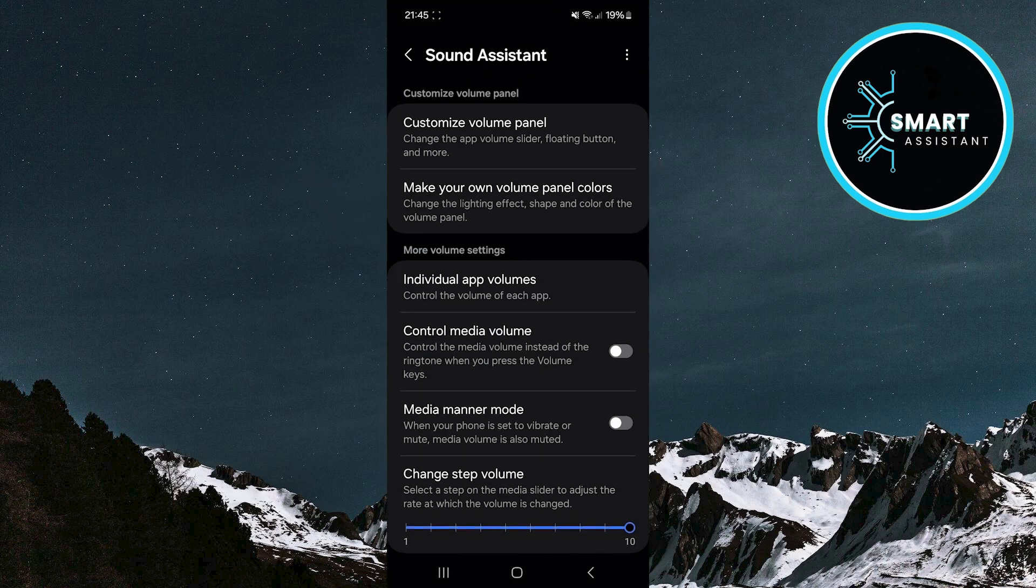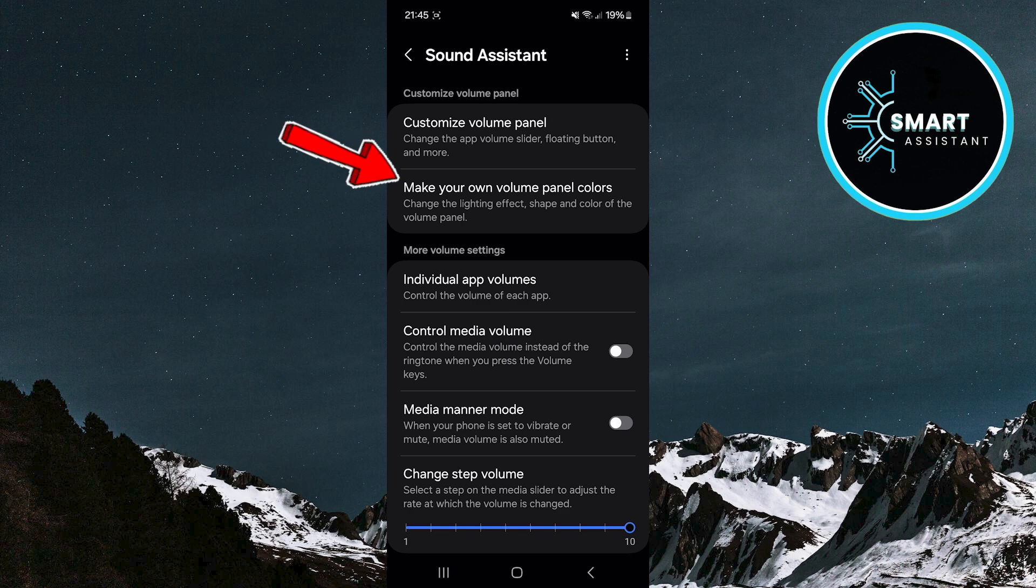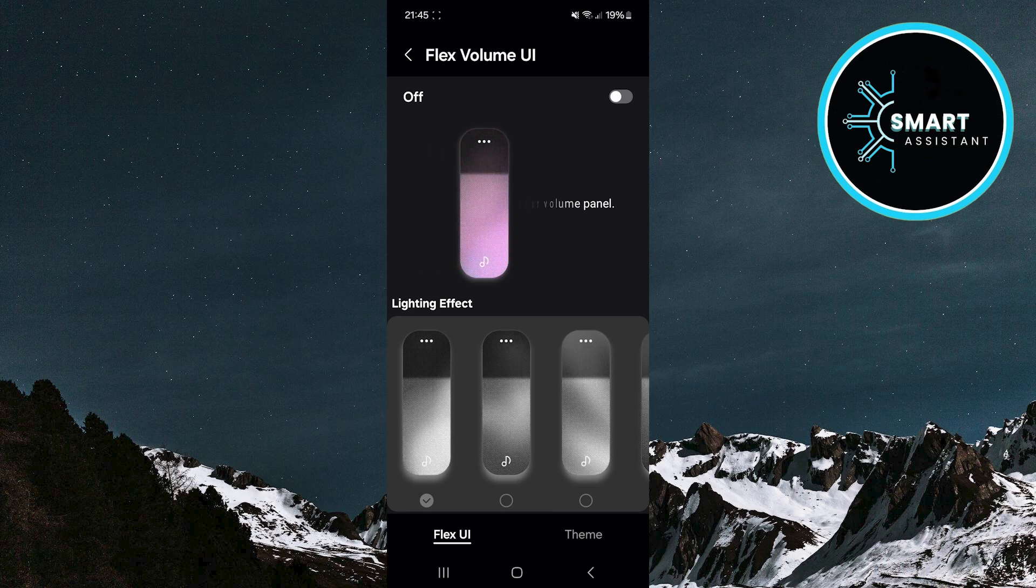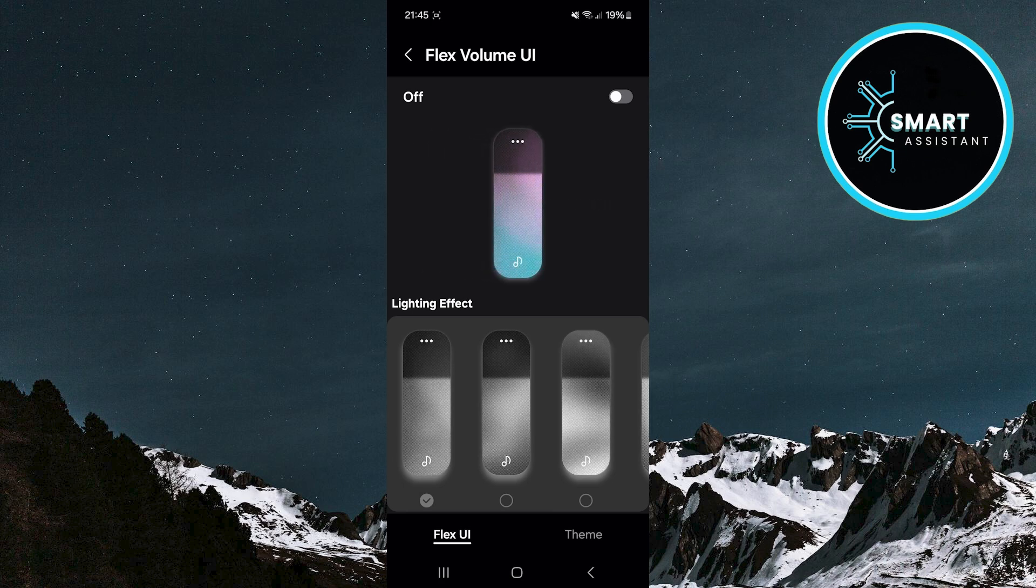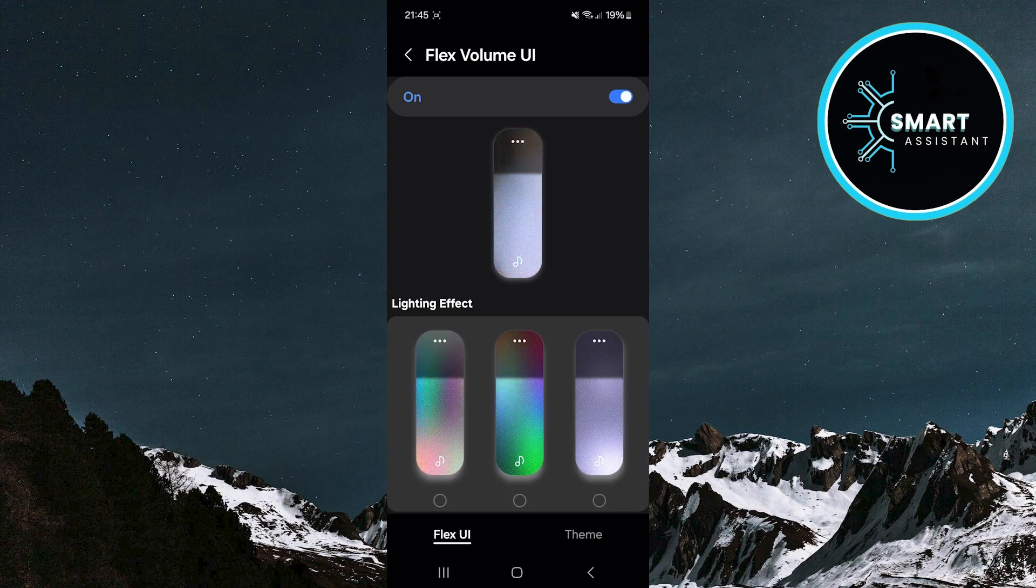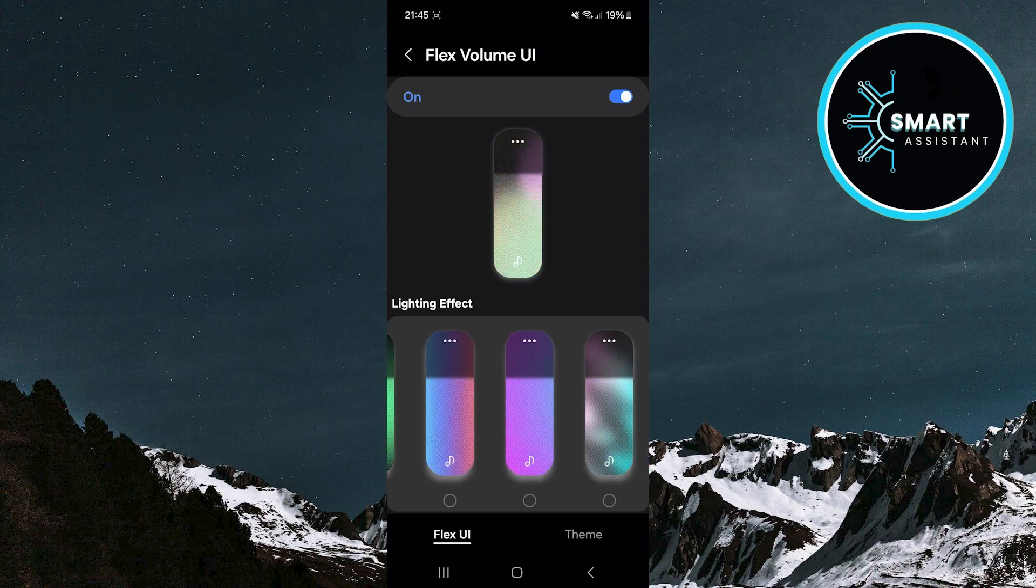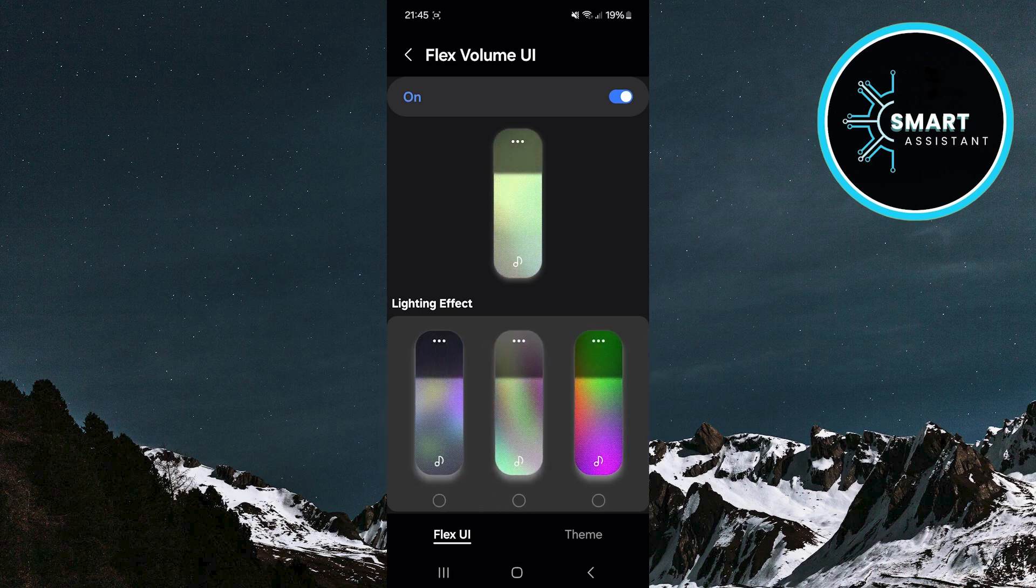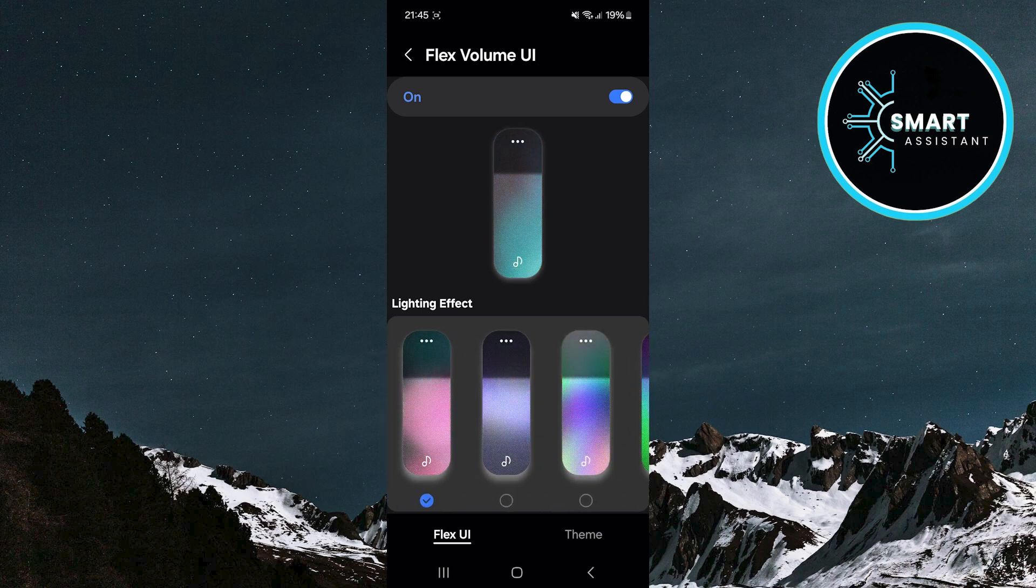Here, you will find the option Make your own volume panel colors. Tap on it. First, enable the Flex Volume UI option by tapping the switch in the top right corner. Right below you will see different light effects that you can choose from. Find the effect you like the most and tap on it.